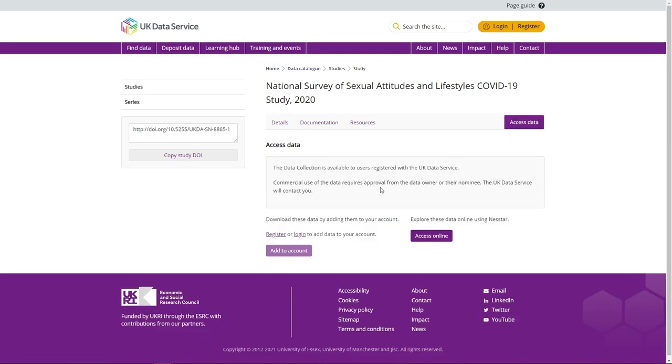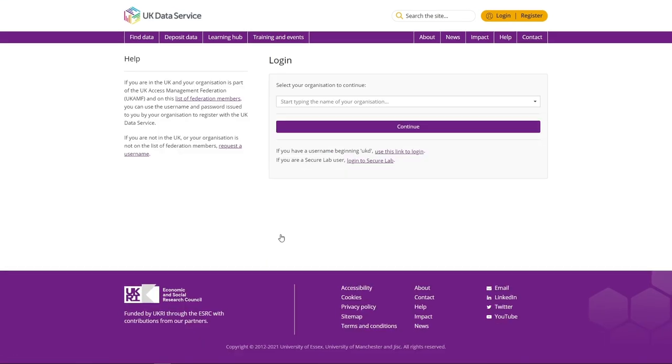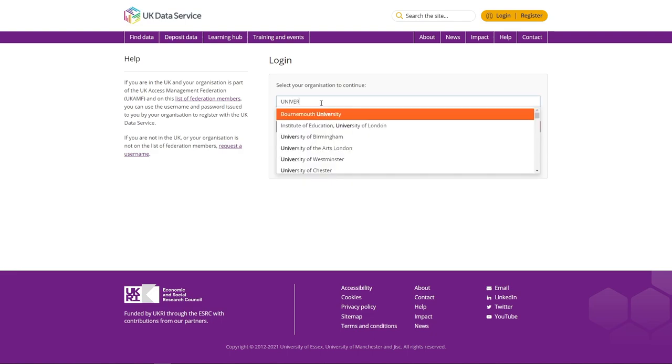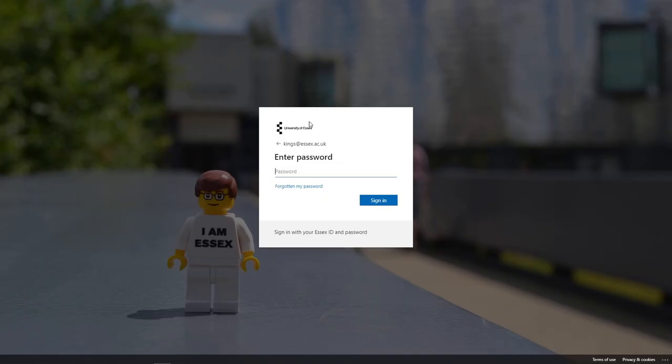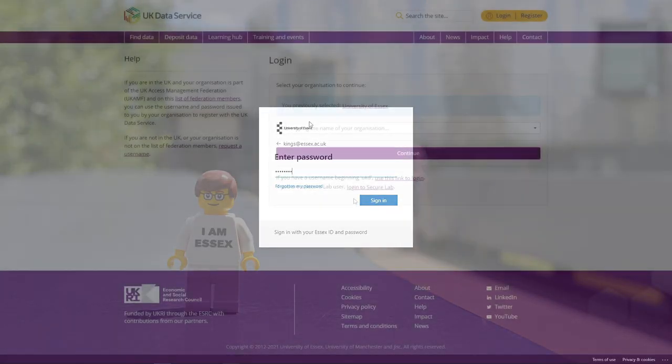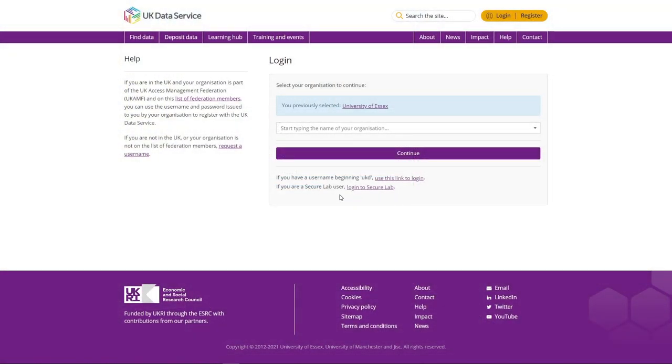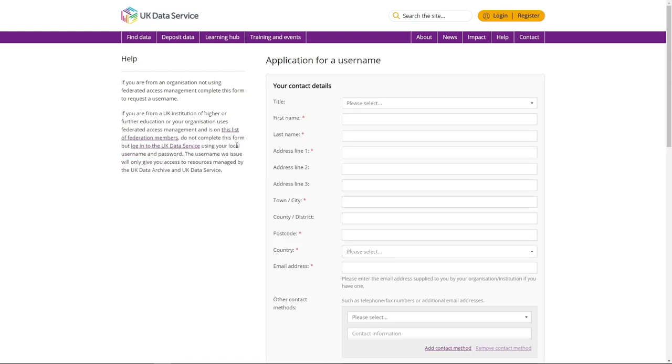To register, click on register. If you are in the UK and your organisation is part of the UK Access Management Federation, you can register with this service using the username and password issued to you by your organisation. Try typing in the name of your organisation in the search box and select the appropriate option. Hit continue and enter your organisation username and password. If you are not in the UK or your organisation does not appear on the list, you can request a username by submitting this online form.